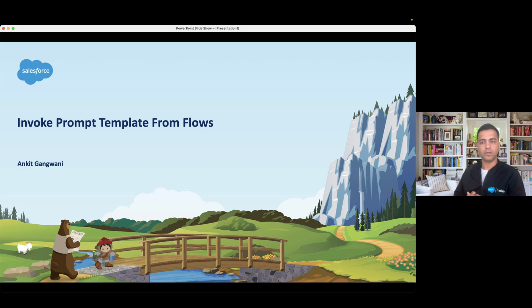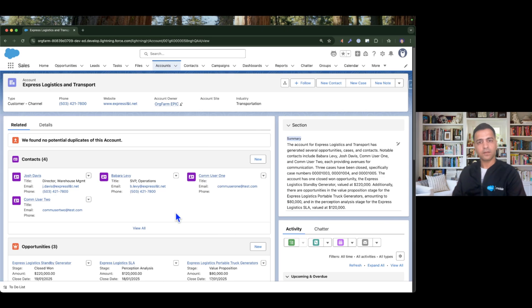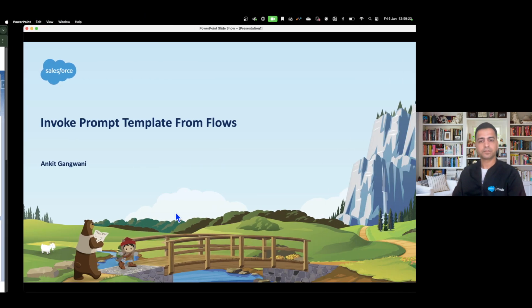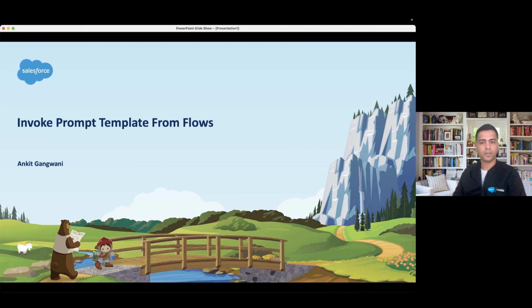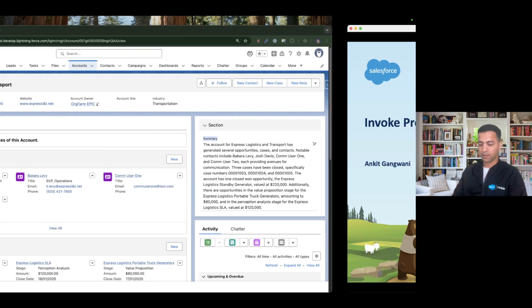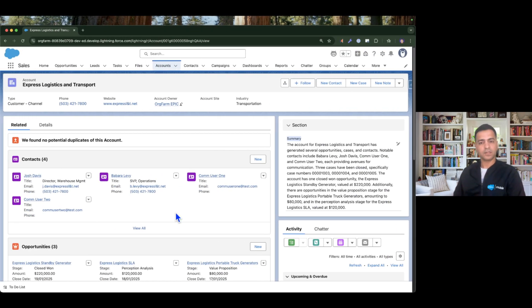We understand how to invoke flows and Apex from prompt templates. Now we are going to do the vice versa — we are going to invoke the prompt template from flows. In our previous episode we created a summary field on the account, and in that summary we are going to generate a short paragraph summary for the account.